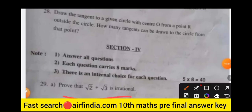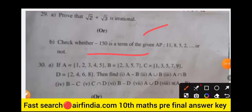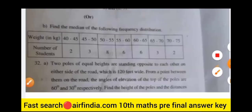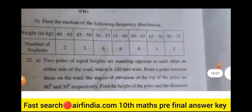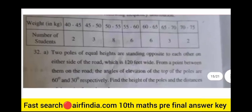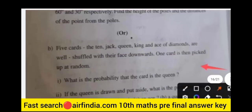Section 4 begins with question 29, which is an optional question. Questions 30, 31, and 32 are also optional questions. Read all the questions carefully before answering.